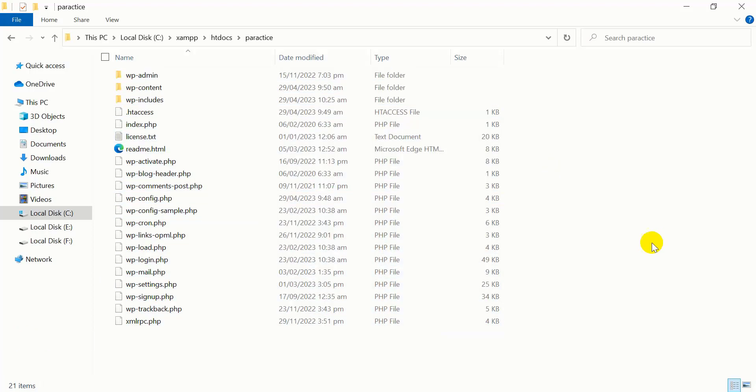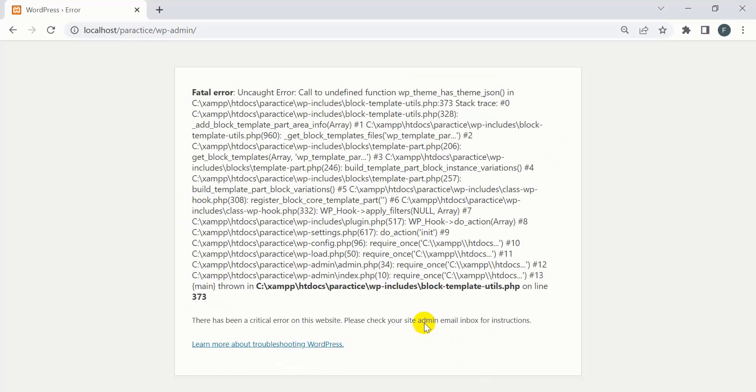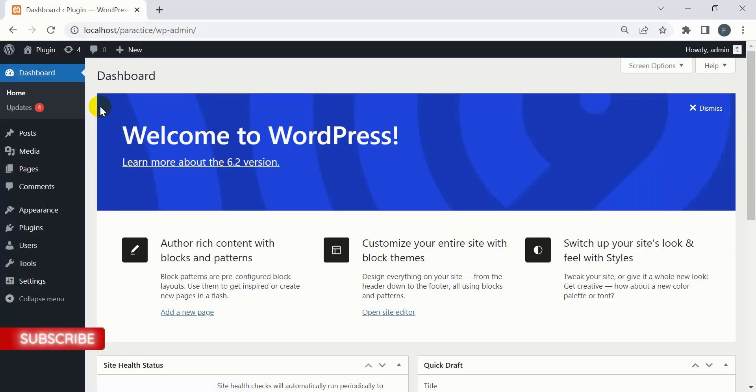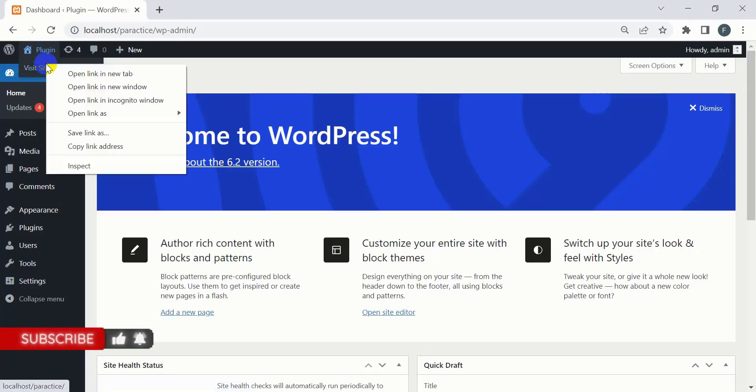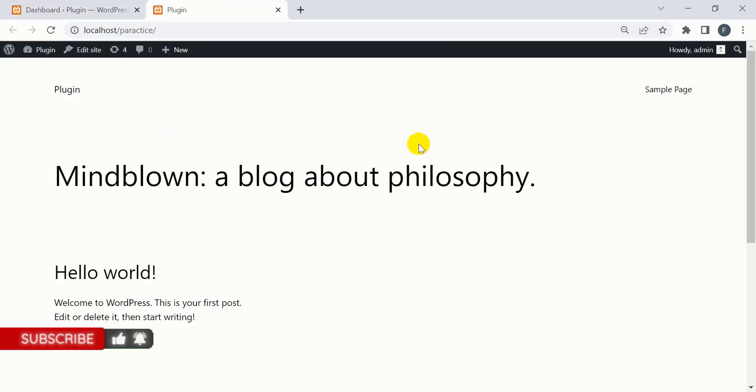Now go back to the site and refresh it. Once the site has successfully refreshed, the site is working properly. If you visit your site, you'll see the front page of your website.